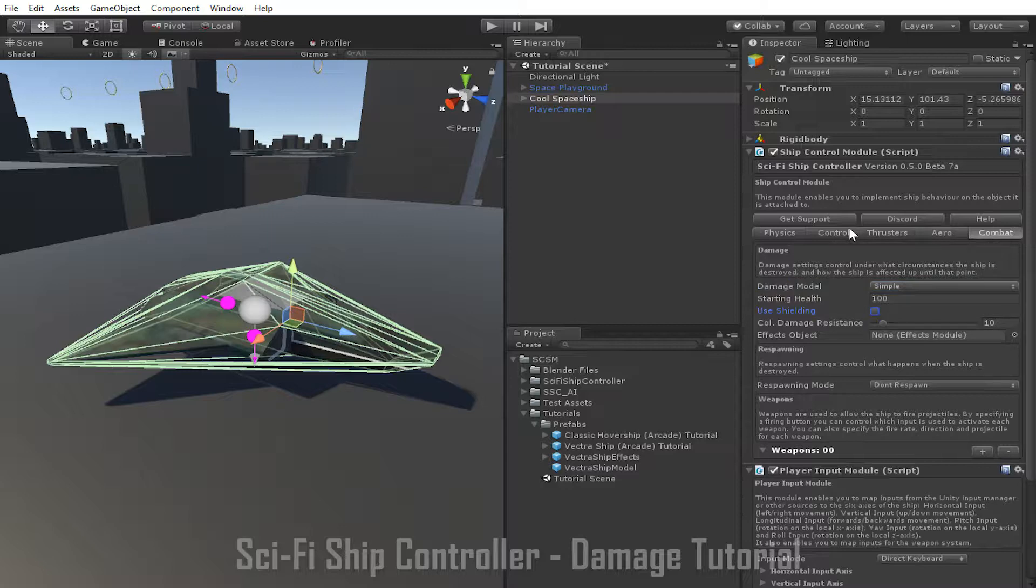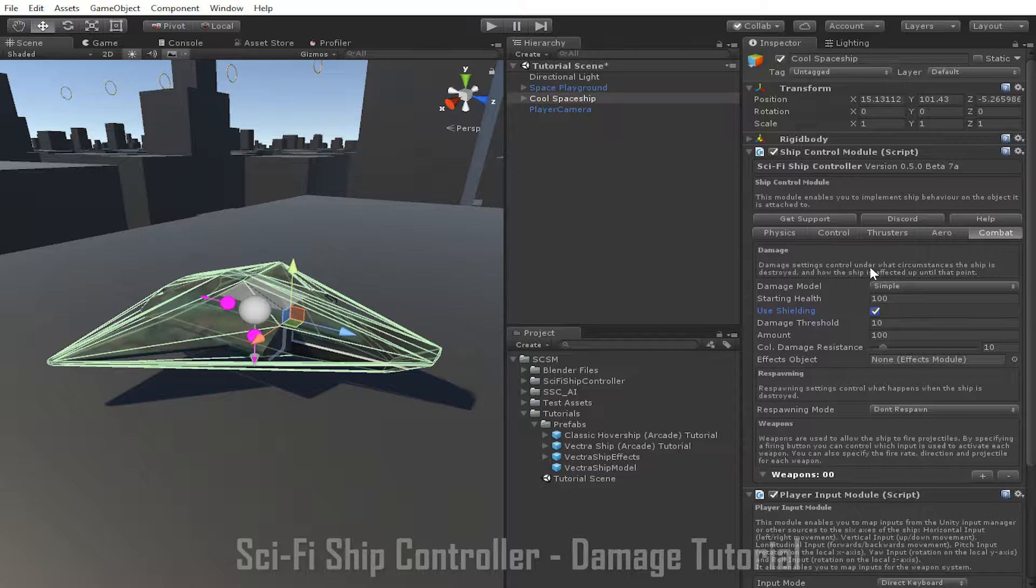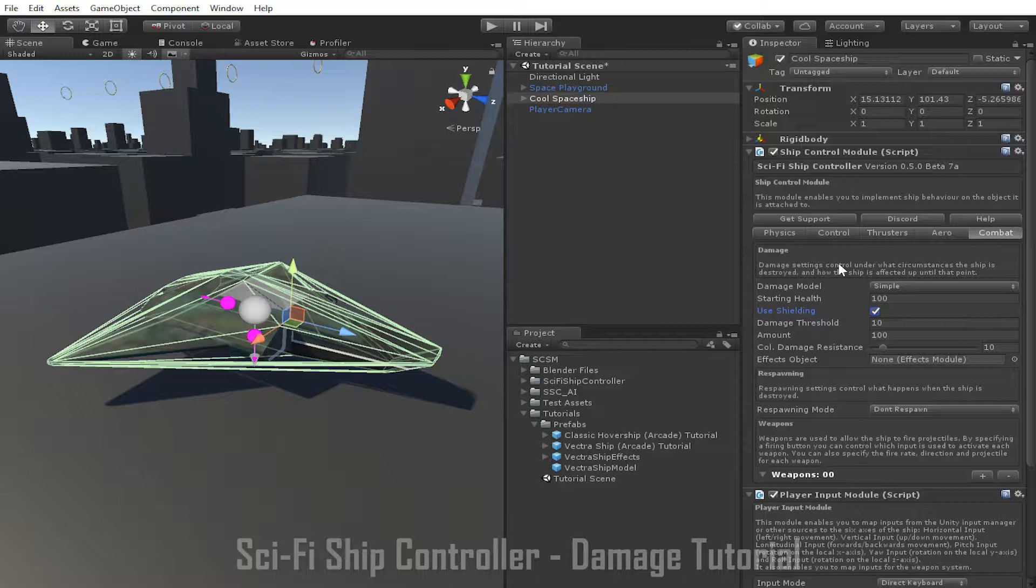When enabled, Use Shielding allows the ship to be protected by a shield that prevents the ship from losing health until the shield itself has taken a certain amount of damage at which point the shield is deactivated. When the shield is still active, damage dealt to the ship below the amount specified by the Damage Threshold parameter will be ignored. This can be used to prevent damage dealt by small projectiles or soft collisions from affecting the shield. The Amount parameter determines how much damage the shield can absorb before it is exhausted and deactivates, allowing the ship's health value to decrease and the ship to be damaged.